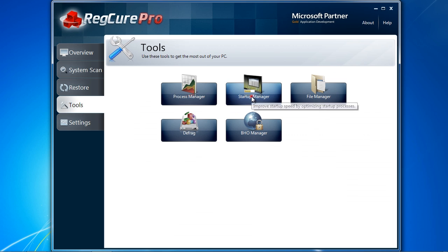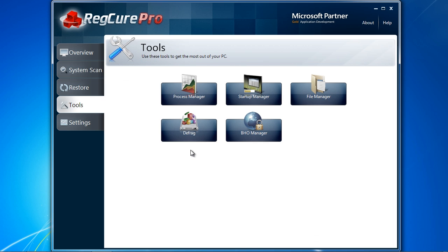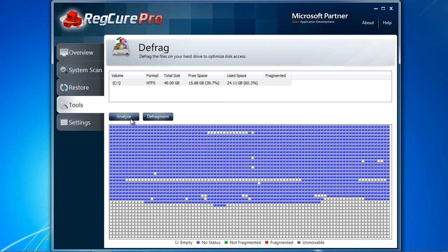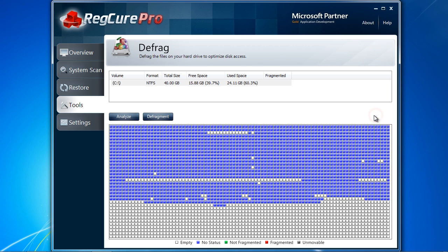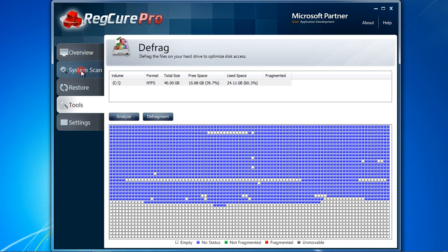Startup Manager can help you cut down on any programs that run at startup. Most programs you install will automatically make themselves startup programs without your permission. You can disable them with this feature. And finally, the Defrag option will help arrange your files so you can access them quicker. I recommend running a Defrag once a month. Once you are ready, click System Scan to begin.